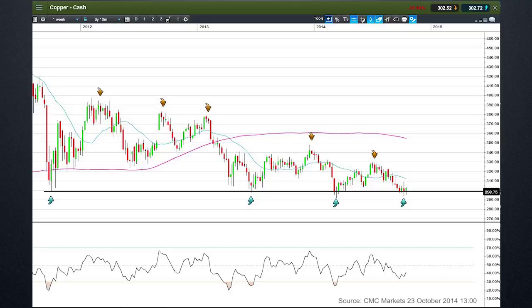Prices rallied above that, but every time they've come back down to that 300, or $3 per pound type area, the resulting bounce back has not been as high. So what we're seeing is essentially a kind of triangle pattern, although a consistent trend line can't really be drawn through these highs. Buyers are consistently holding out at the same level at this 300 mark.